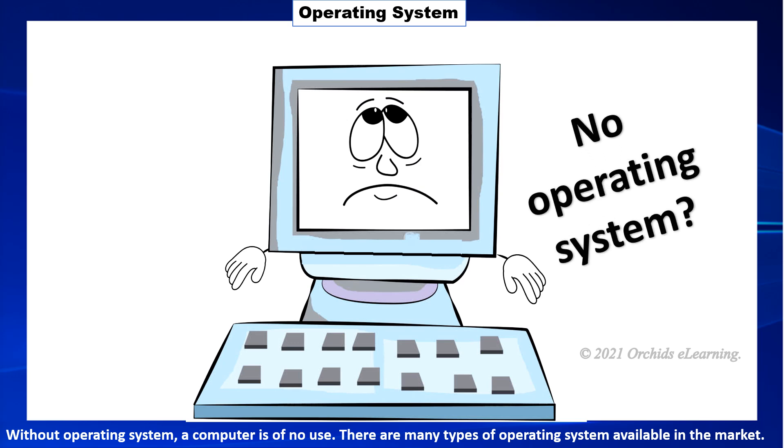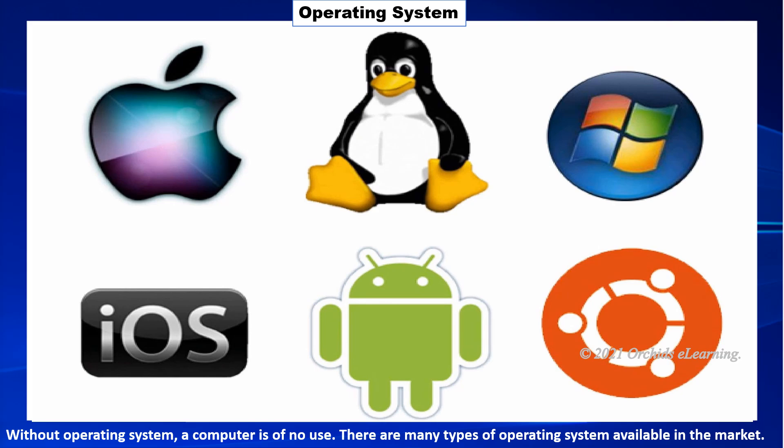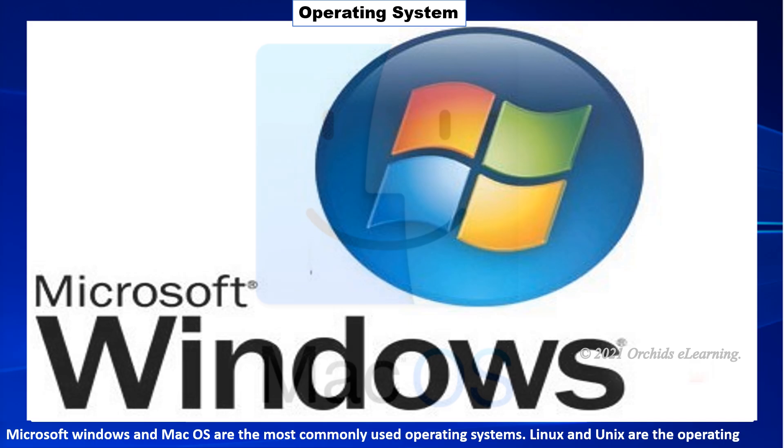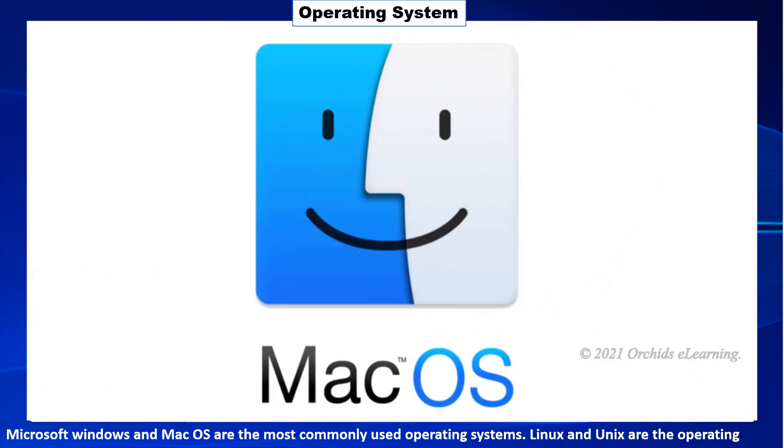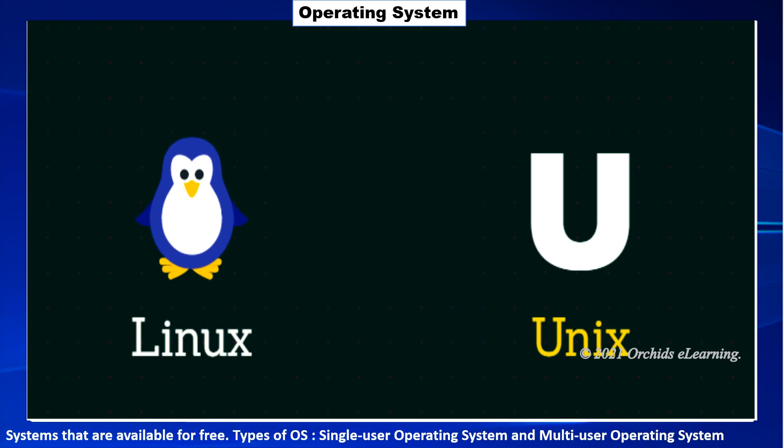There are many types of operating systems available in the market. Microsoft Windows and Mac OS are the most commonly used operating systems. Linux and Unix are the operating systems that are available for free.